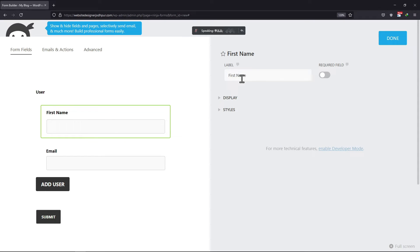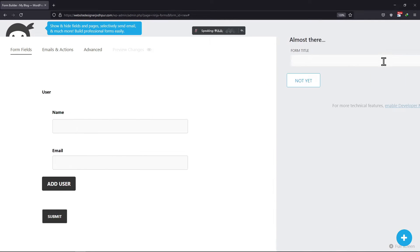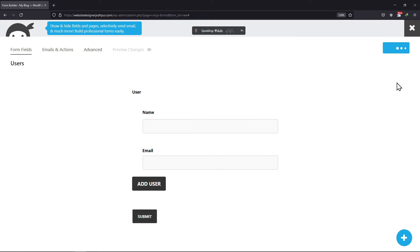You can edit the label here. Once you are done adding the fields here, click on Publish button. Here you have to give your form a title. Again, click on Publish button.